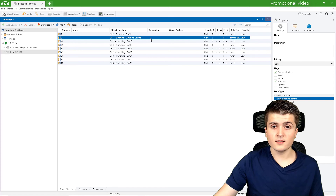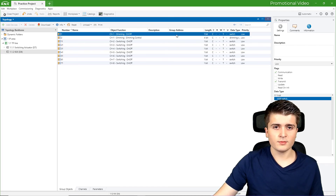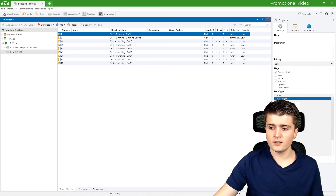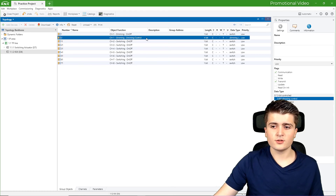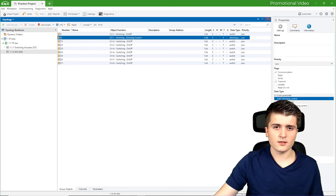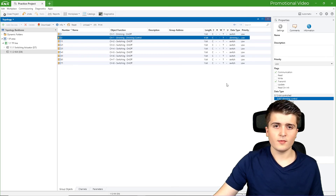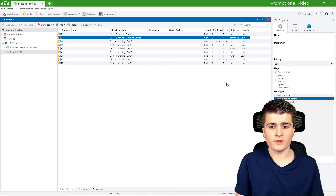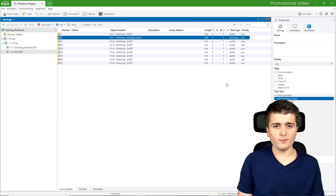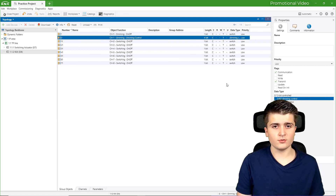Now you can also see the different data types we have. Here we have a length of 1 bit for on and off — you can also see it below: switching, where value 0 means off and value 1 means on. And if I go down to dimming control, we can see a length of 4 bits. Dimming control is the data type, and there we now have additional values like dimming up, dimming down, etc. So there we get the information of the push button sensor as a group object.